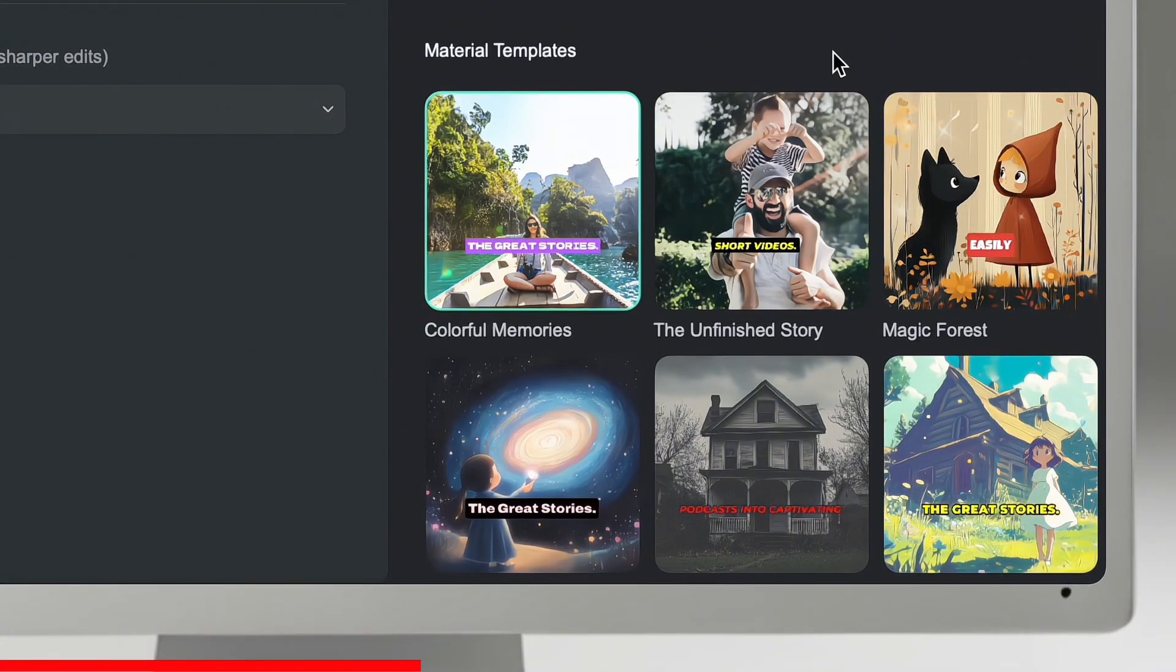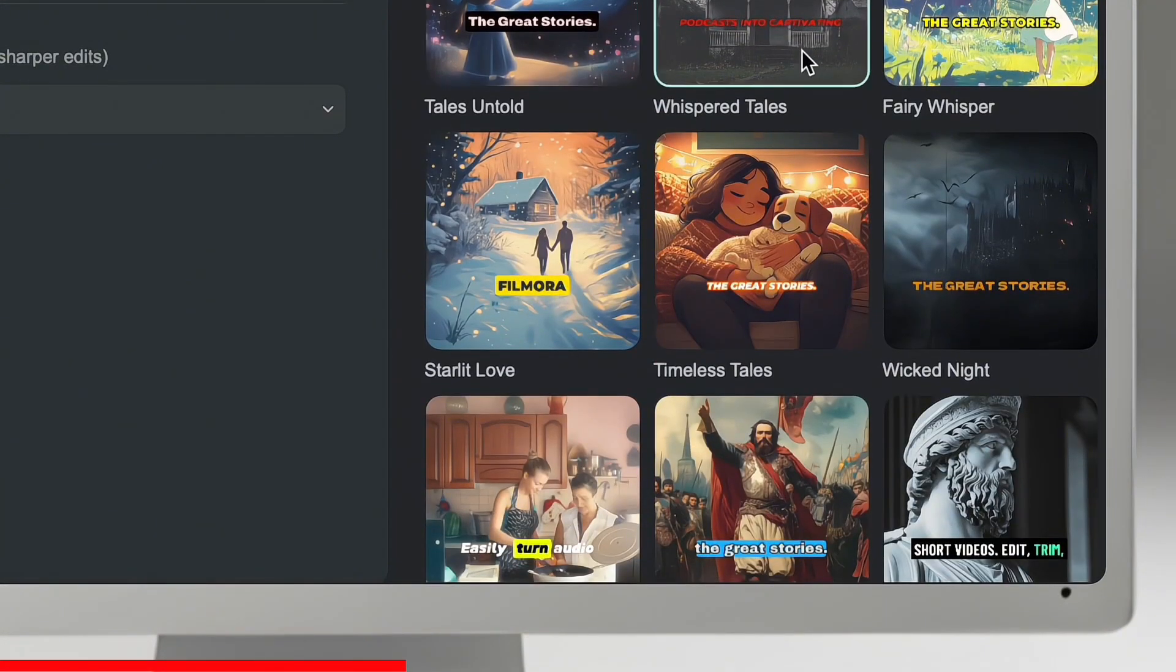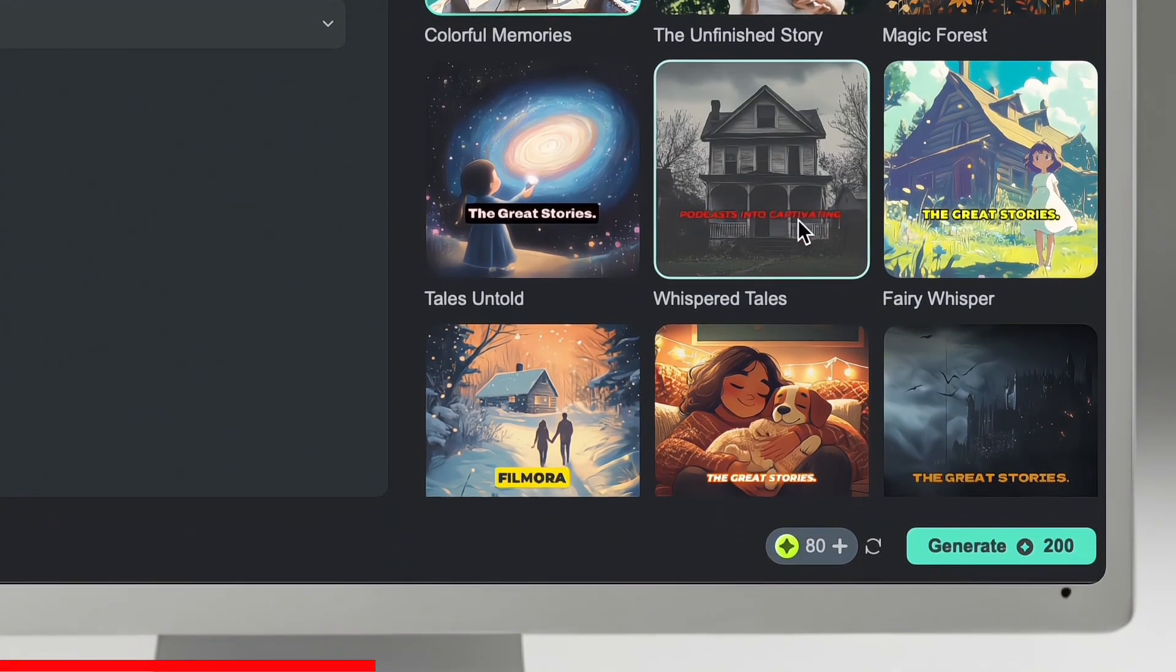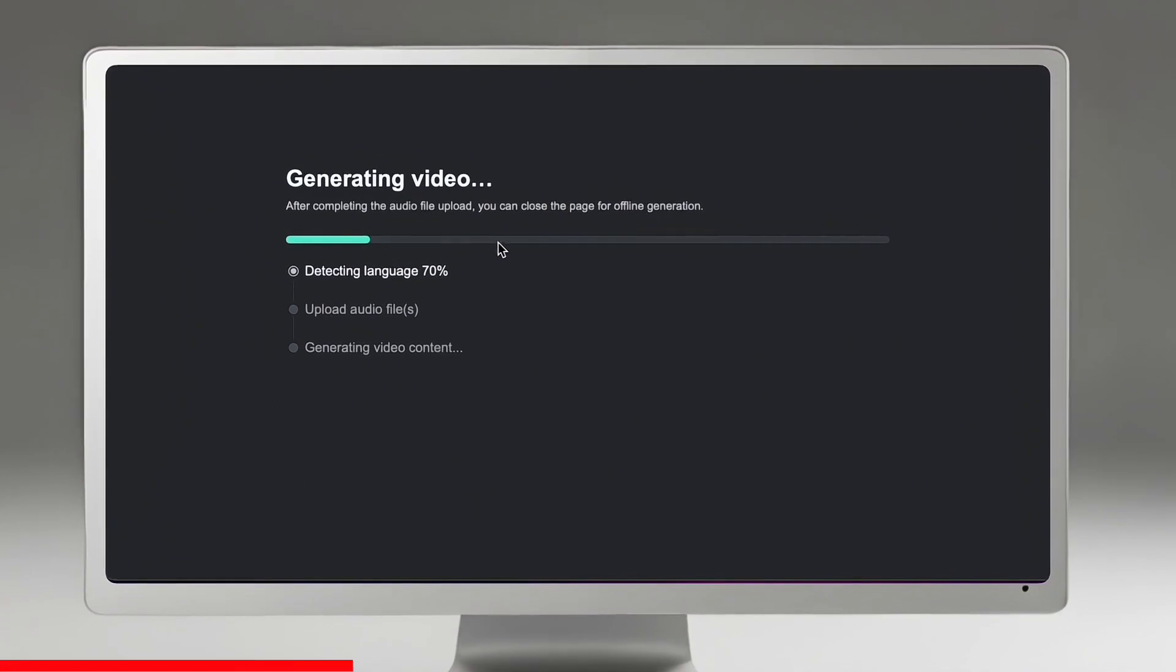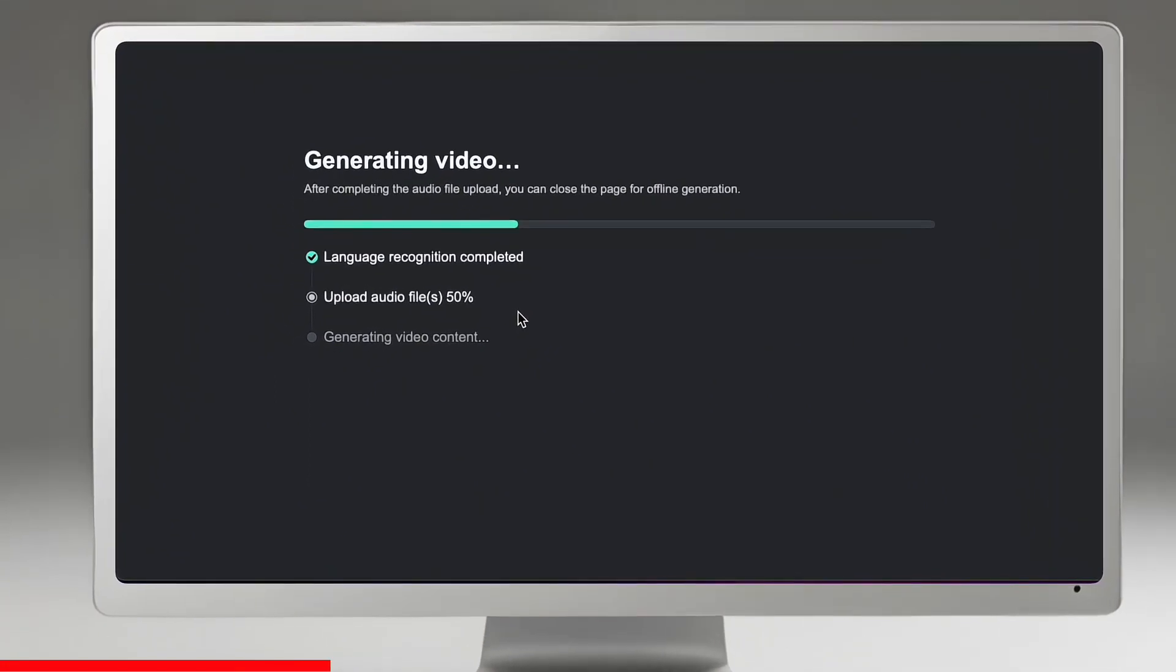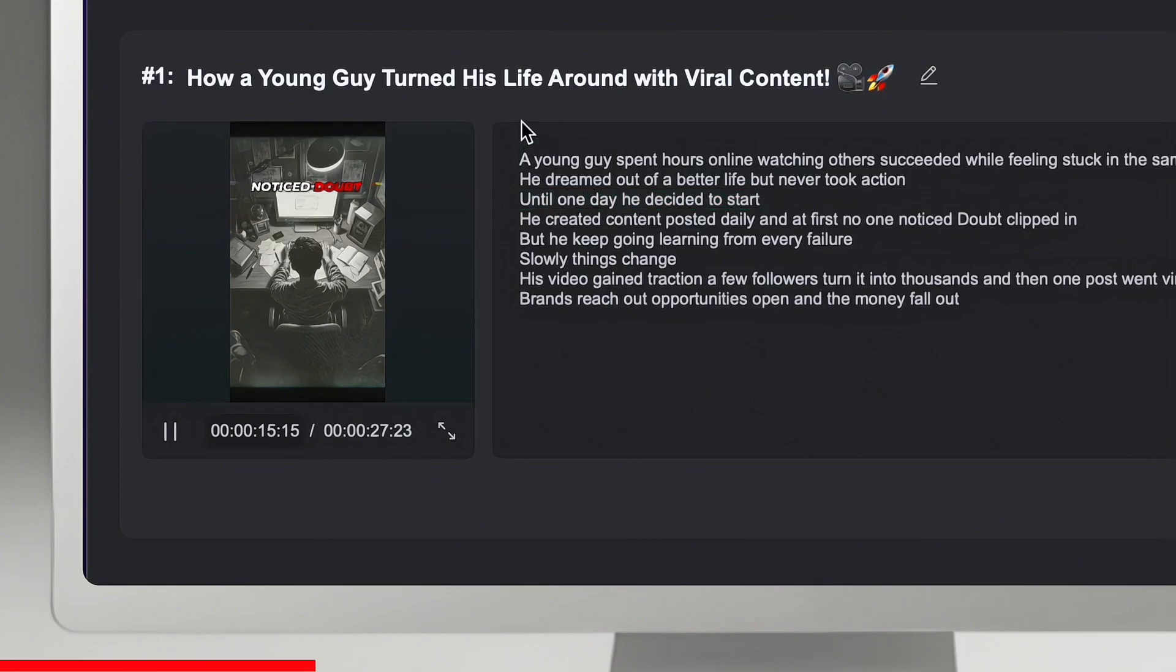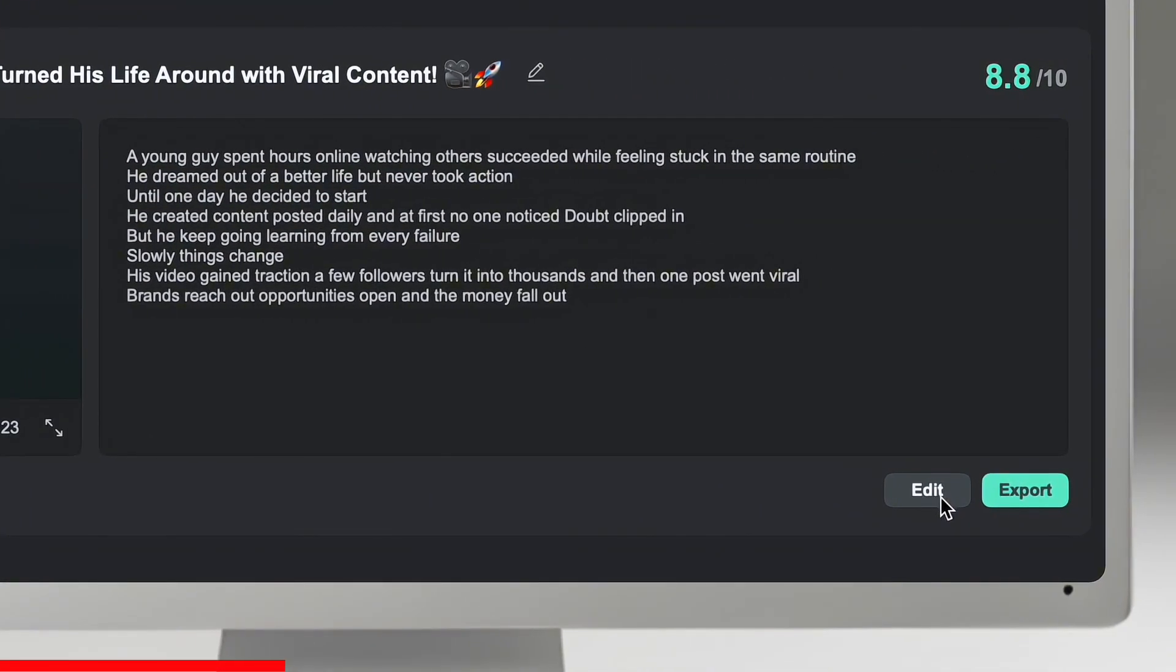You can also add your own character for personalized visuals, but since it's optional I will not choose it right now. In the bottom section you can choose up to 10 material templates based on your content. After that, just hit the generate button. It will take a couple of minutes to generate high quality visuals by identifying key moments from your audio.